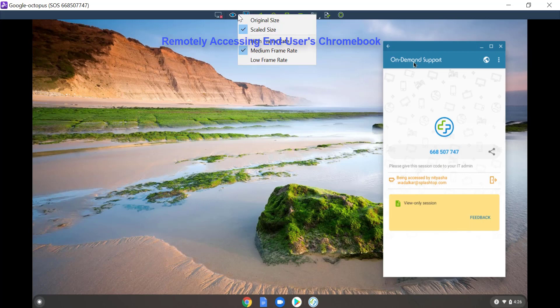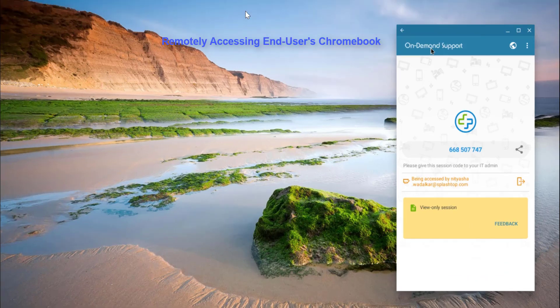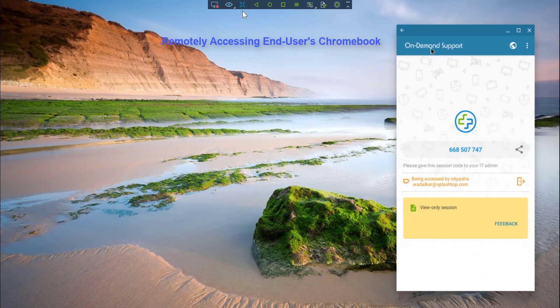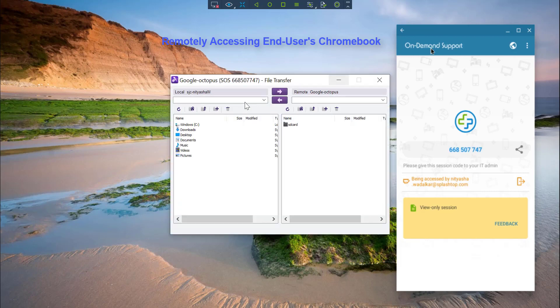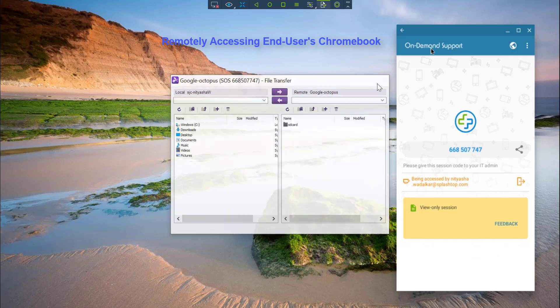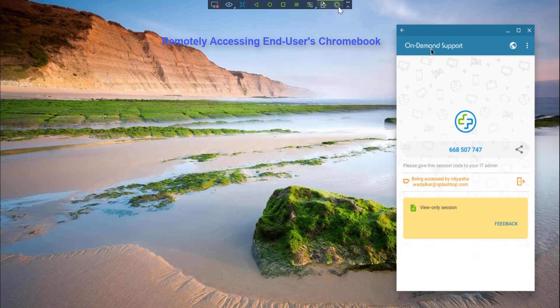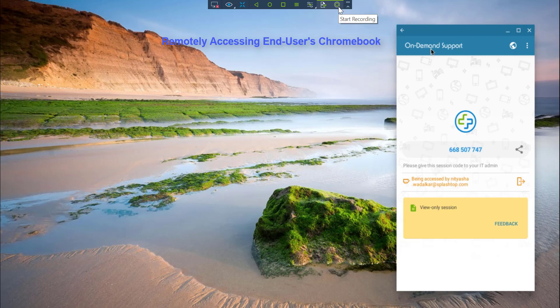I also have access to a toolbar with display settings, control features, file transfer between the devices, and even session recording.